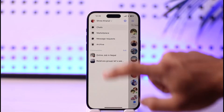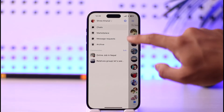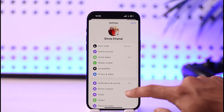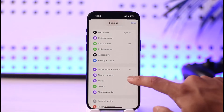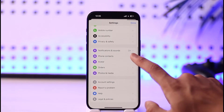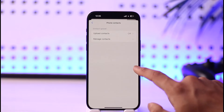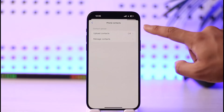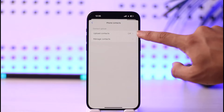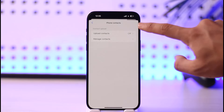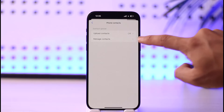First, tap the three lines icon from the top left-hand side of the screen, then tap the gear icon. Next, scroll down and go to the option called Phone Contacts, then tap on Manage Contacts.